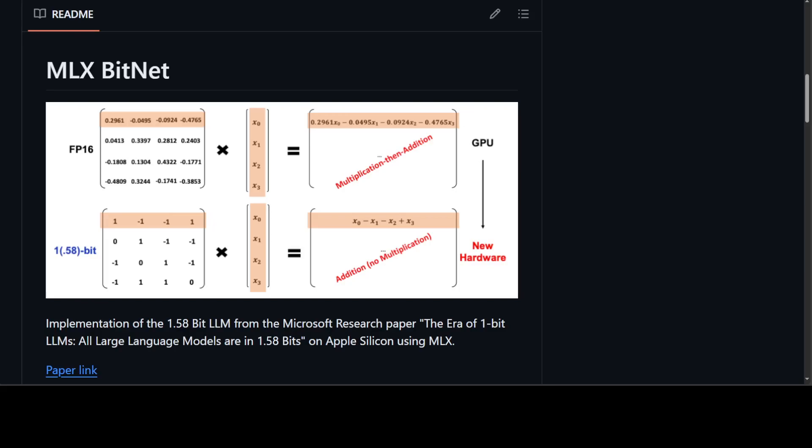BitNet presents a promising direction for reducing the cost of LLMs while maintaining their performance. Vanilla LLMs use 16-bit floating point — either fp16 or bf16 — and the bulk of any LLM is matrix multiplication, so the major computation cost comes from floating-point addition and multiplication operations. But in BitNet, the matrix multiplication only involves integer addition, which saves orders of magnitude in energy for LLMs — and that is the whole magic behind it.